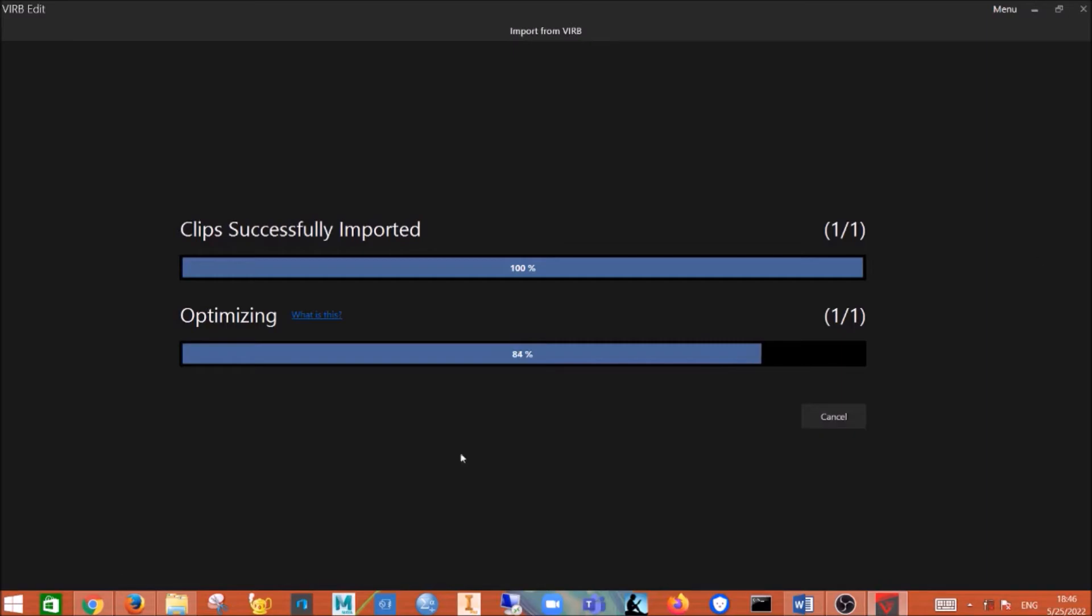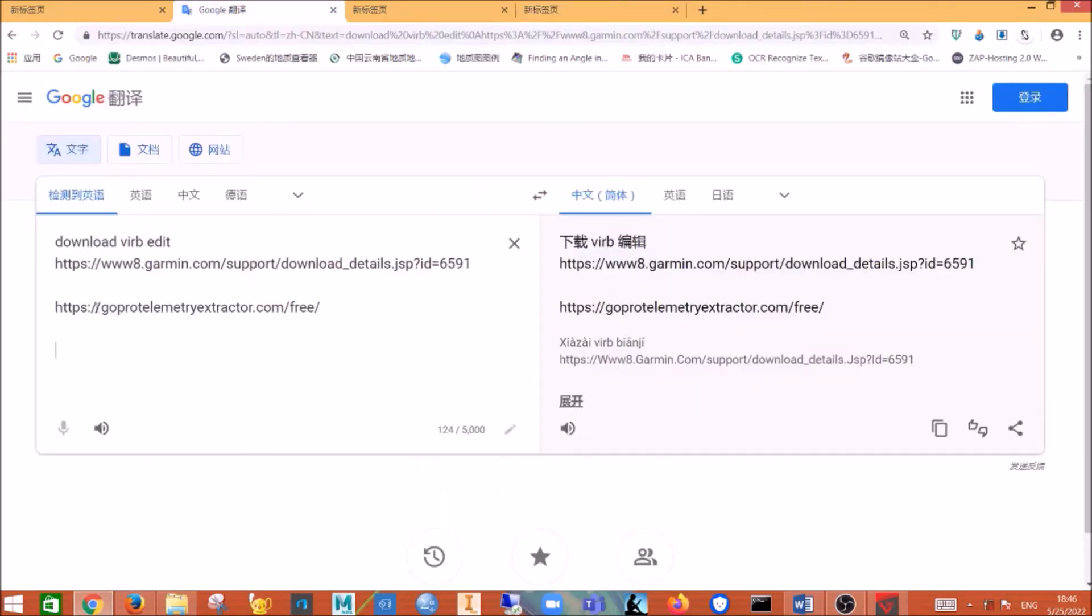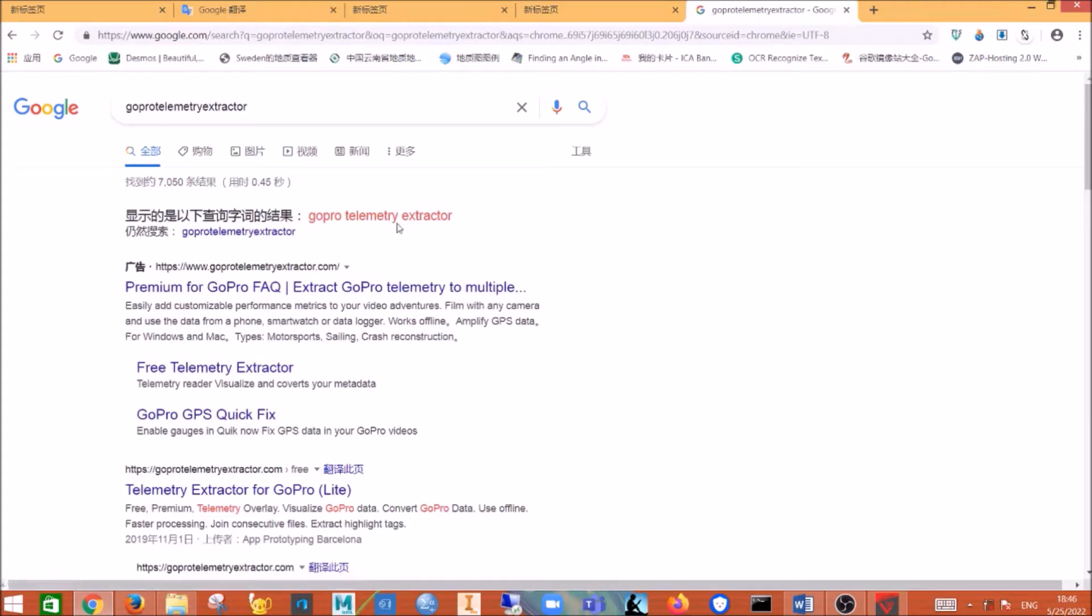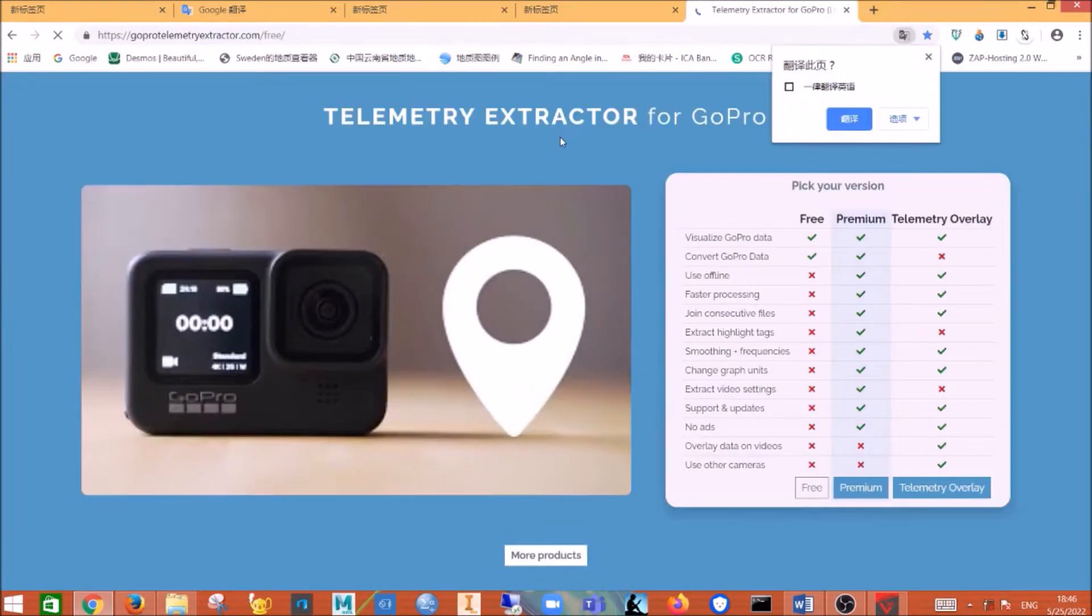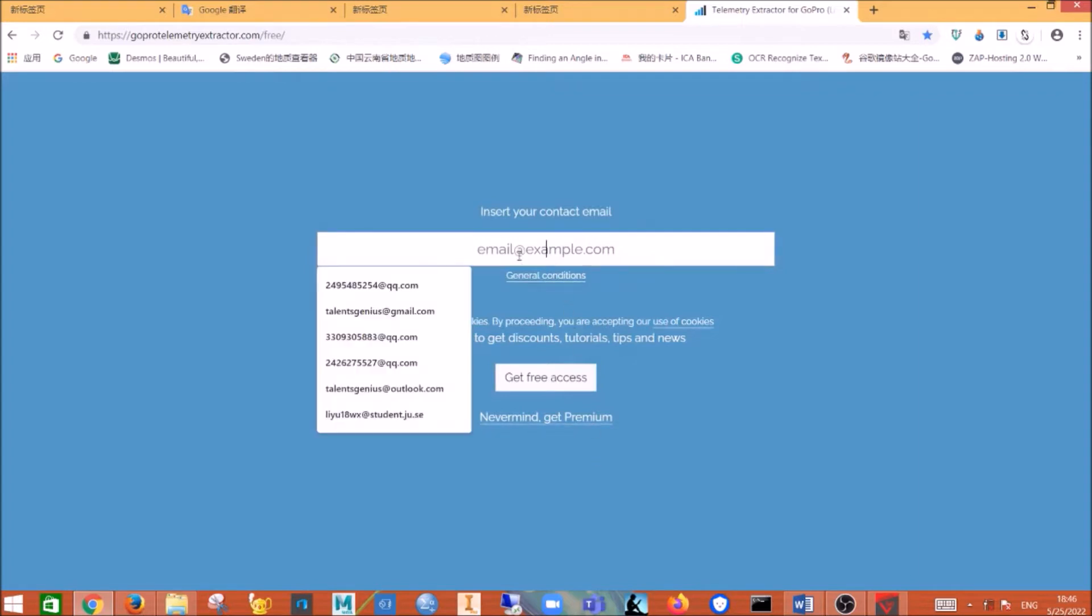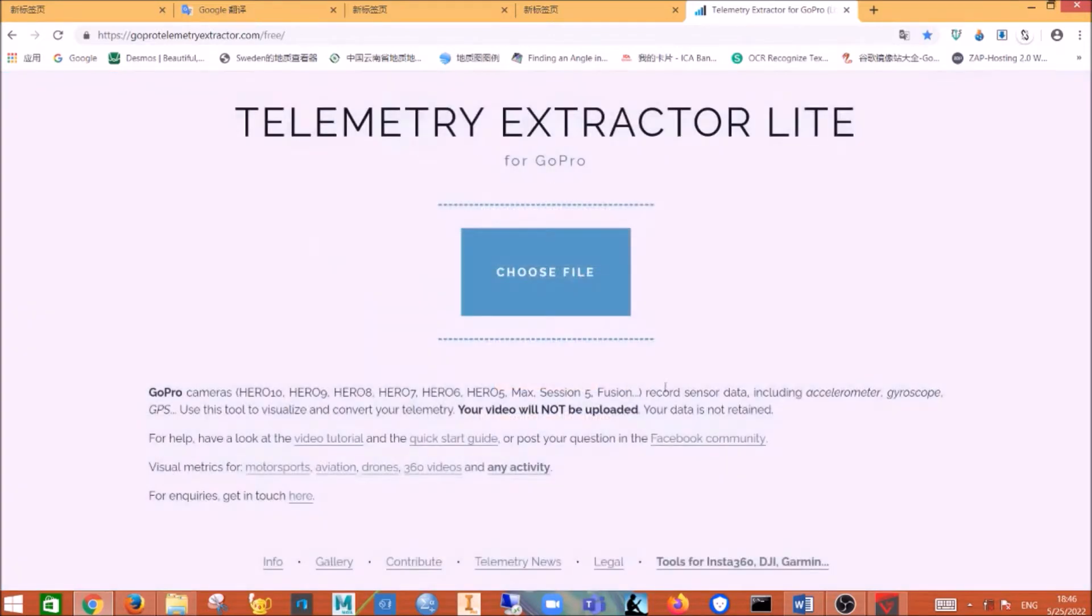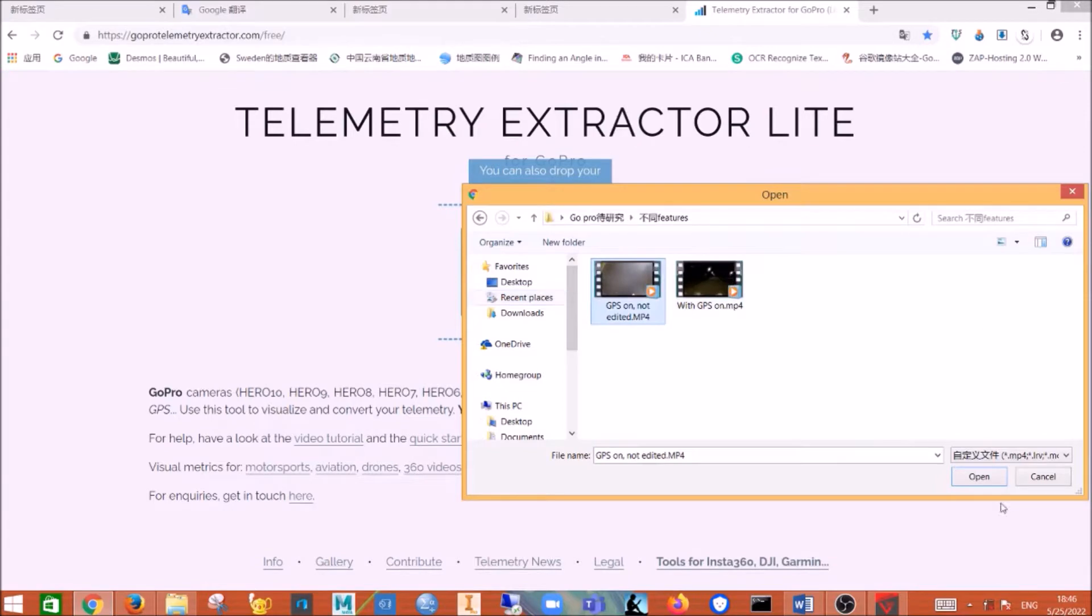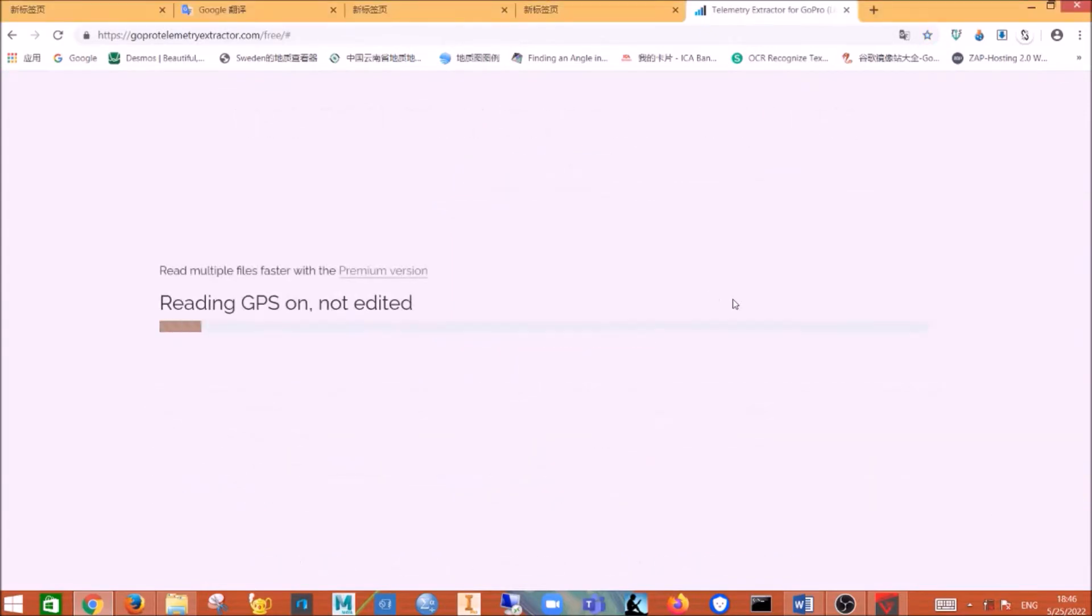And then meanwhile you go to the GoPro telemetry extractor, search on Google. Then you click on it and then you click on the free option. Then you insert your email as here I did and then click get free access and then you choose your file. In my case, it's the file I just exported.